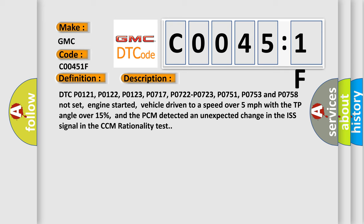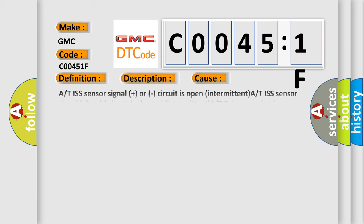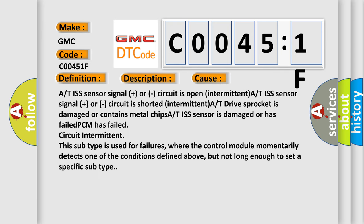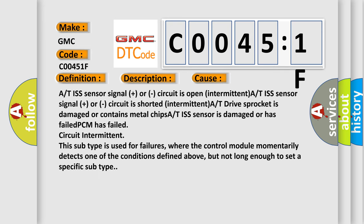This diagnostic error occurs most often in these cases: A/T ISS sensor signal plus or circuit is open intermittent. A/T ISS sensor signal plus or circuit is shorted intermittent. A/T drive sprocket is damaged or contains metal chips. A/T ISS sensor is damaged or has failed. PCM has failed circuit intermittent.